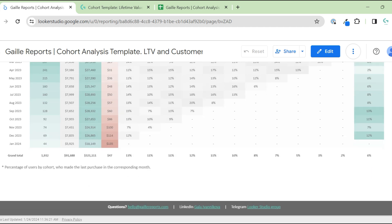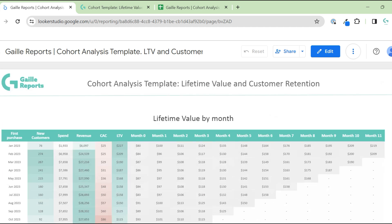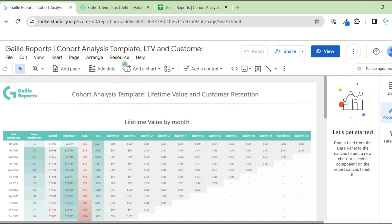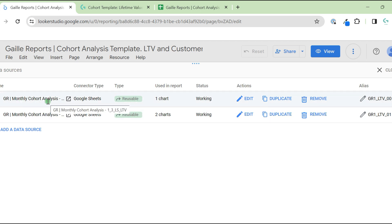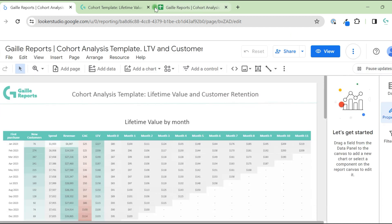Now let's see how you can replicate this dashboard with your own data. When you buy the template, you receive a link. You click it, then go to manage data sources — you have two data sources, which are two tabs from one Google Sheet. Let's look at what you'll have in Google Sheets, because this is the main magic of the dashboard.